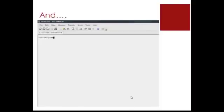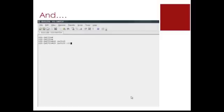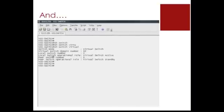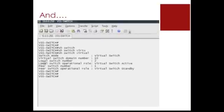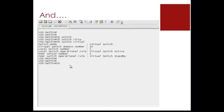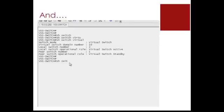So here you can see my local 6500 switch number, which is 2, and you can see it as the active switch in the VSS pairing. You can also see the other VSS member it detects, which is switch number 1, and at the moment it is the standby switch in the VSS pairing.